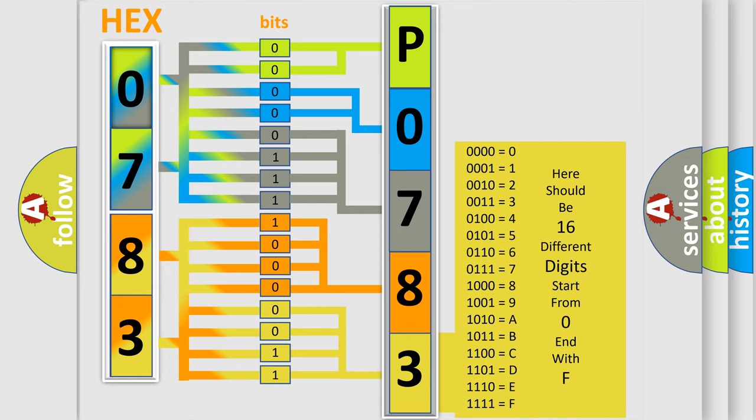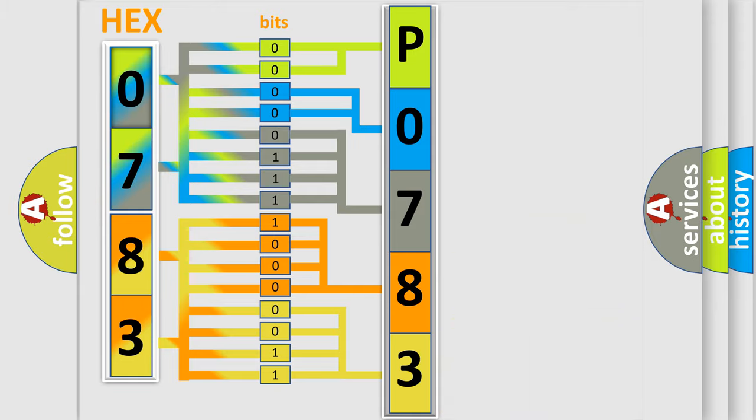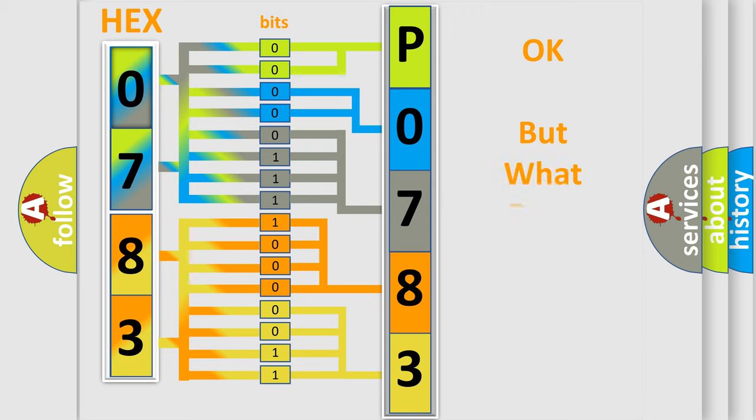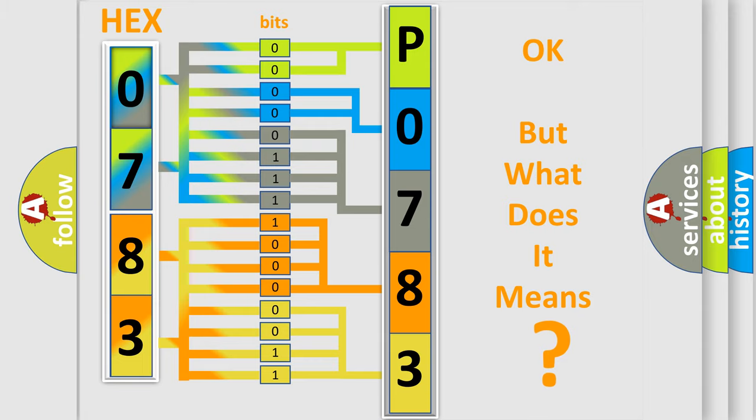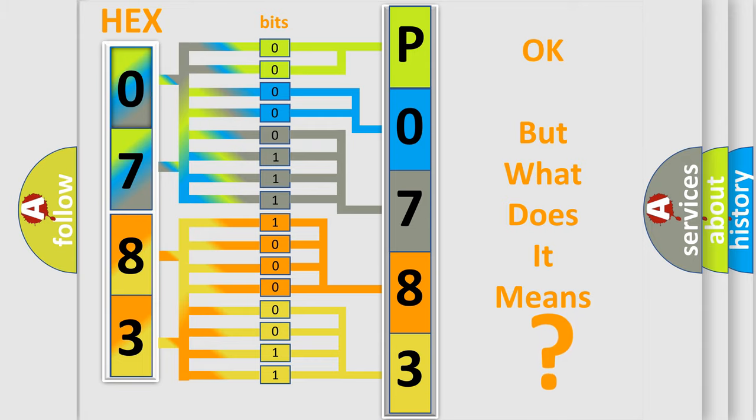We now know in what way the diagnostic tool translates the received information into a more comprehensible format. The number itself does not make sense to us if we cannot assign information about what it actually expresses.